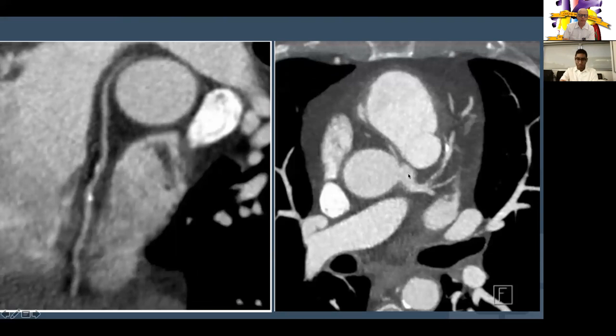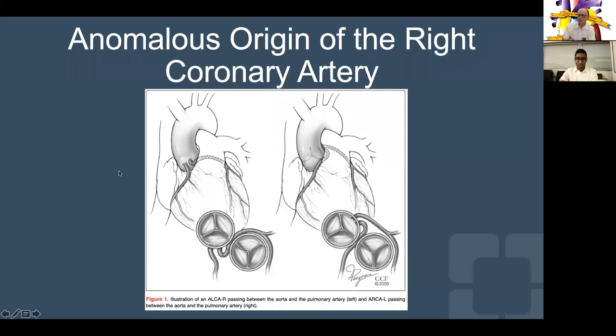A still view shows the right coronary artery with a slit-like opening, acute course, going between the pulmonary artery and the aorta, with some calcification in the RCA as well. This is similar to a paper published out of Cleveland Clinic in 2010-2011, showing the anomalous right coming from the left cusp traversing between the PA and aorta, and also illustrating anomalous left coming from the right cusp.